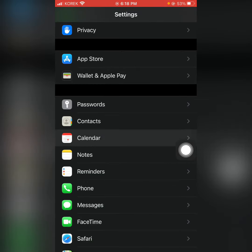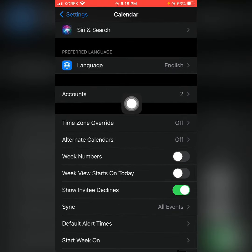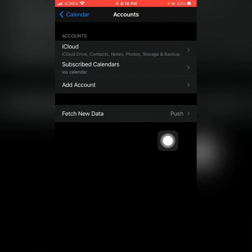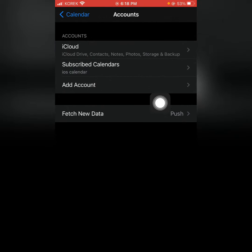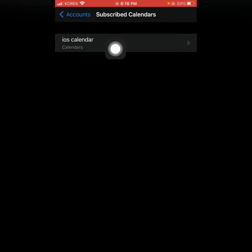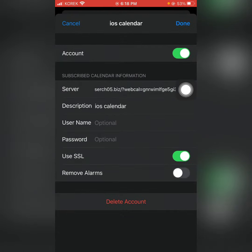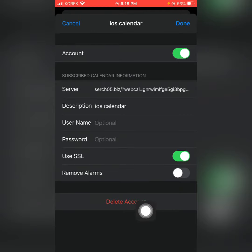This calendar is an account. This calendar is about subscribing to the calendar, and this calendar is about deleting the account.